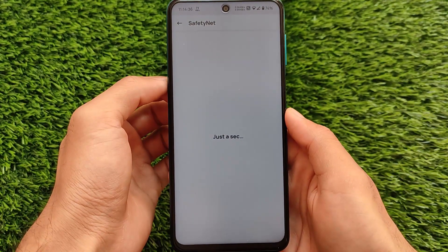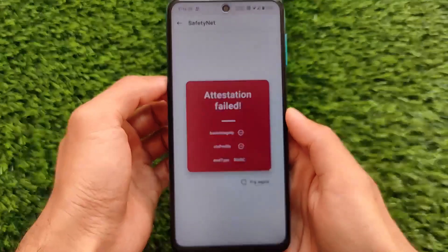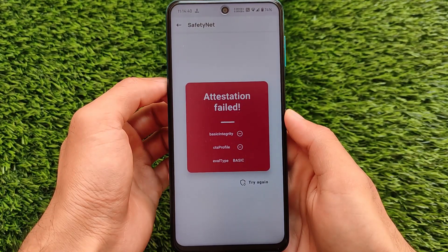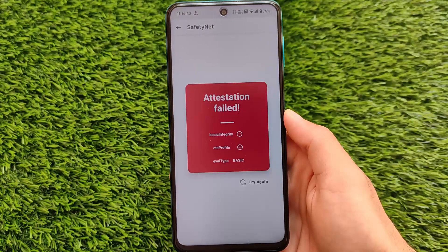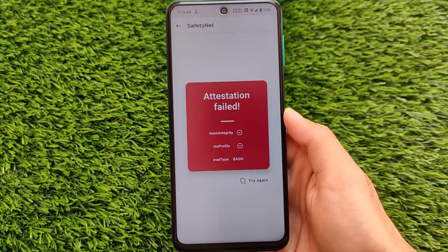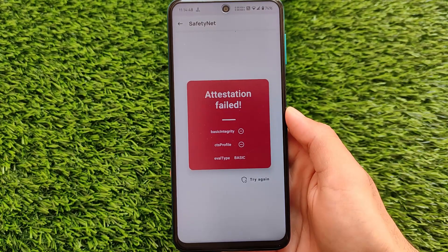If we go and check the SafetyNet status right now, you will see a different kind of error. Here it is — we have attestation failed, which means now we only have the SafetyNet attestation issue. The API issue is done — the API error is resolved.